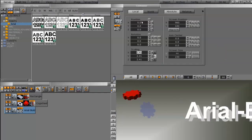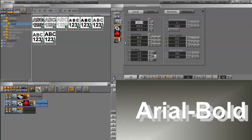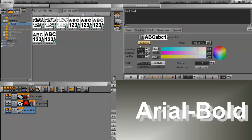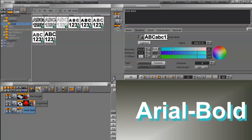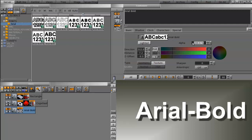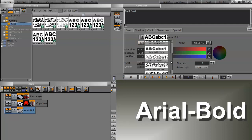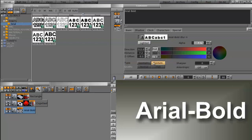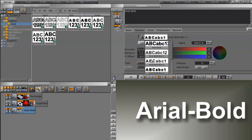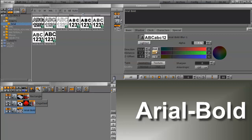Let's scale this up and see it better. I'll hide the cogwheel and go back into the shadow settings in the text editor. We have a direction we can adjust, a distance, a Z offset, a color, and an alpha. Now, the shadow on the font isn't exactly blurred — that's where the additional fonts come in handy. If we come up to this drop-down, we have additional blurred fonts. Selecting Arial Bold Blur 4 shows how that affects the shadow, and we can also choose Blur 2, Blur 3, or Blur 1 for different levels of blur.